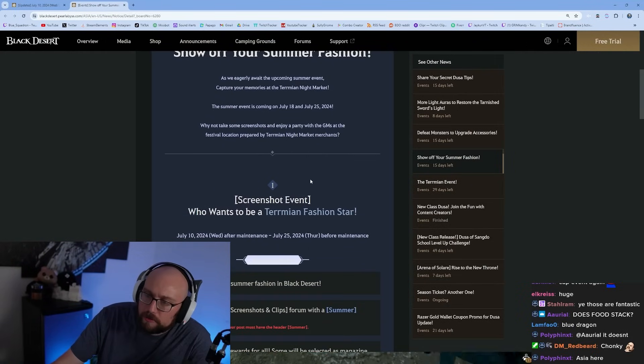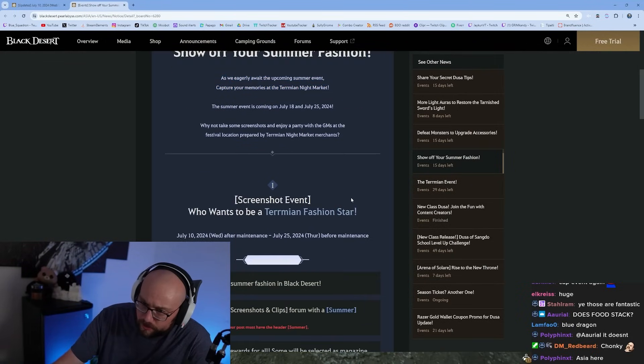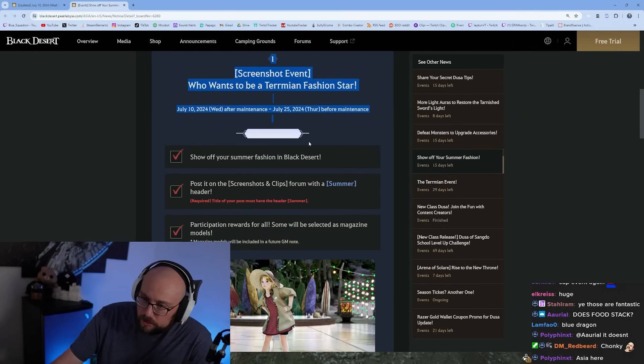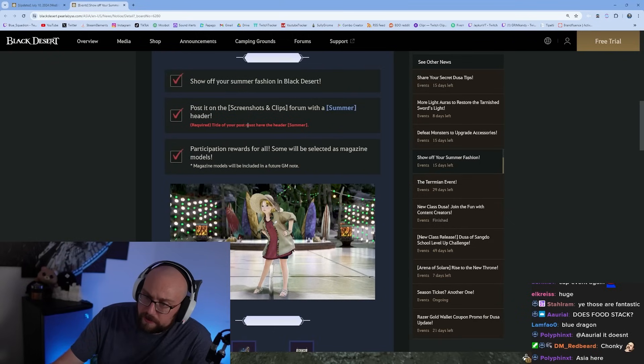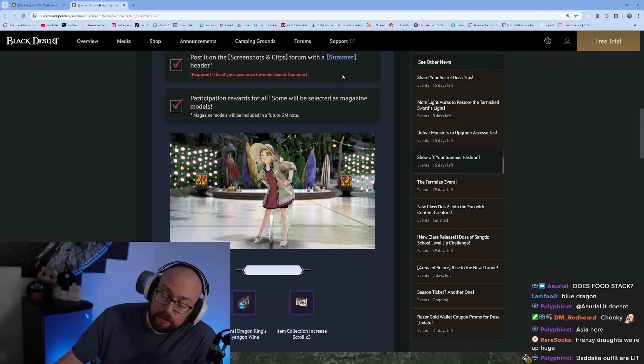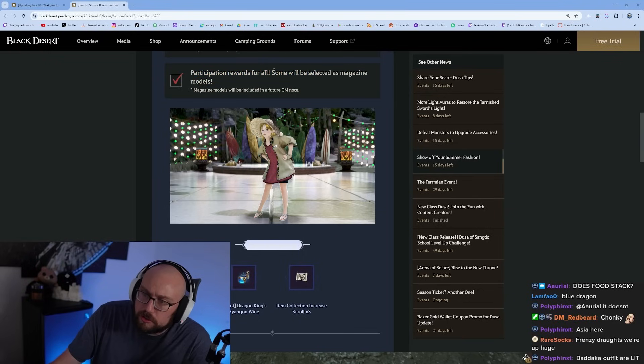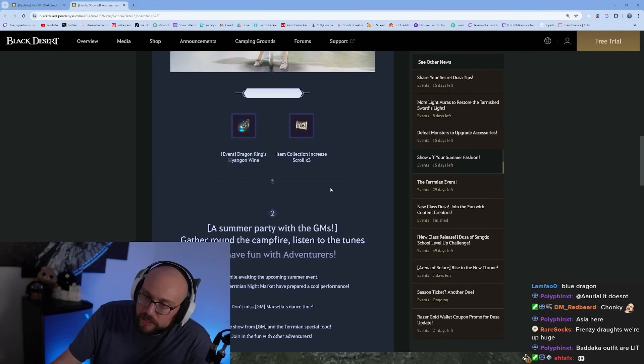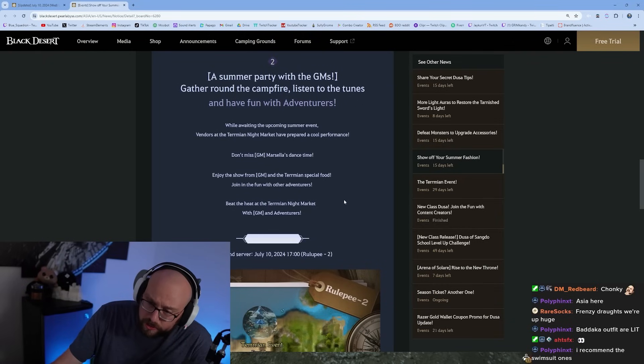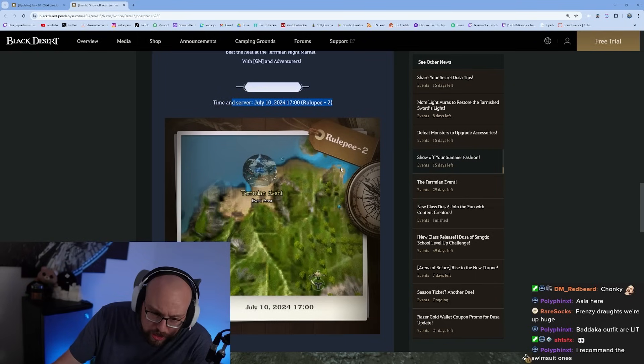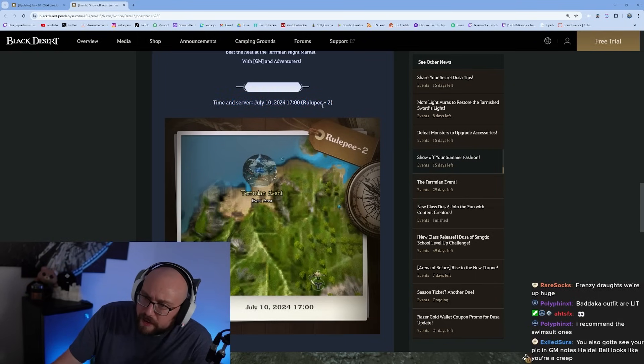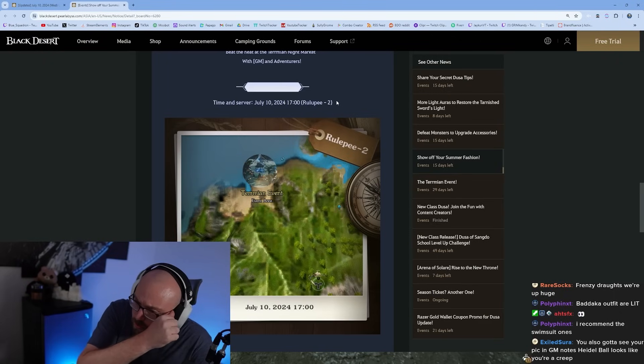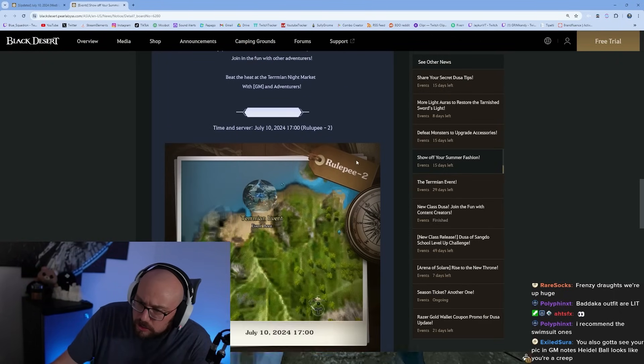Screenshot event - how to participate: show off your summer fashion, post it in the screenshot clips forum with the summer header. Participation rewards for all, some will be selected as magazine models. Participation reward is dragon king's hydration wine and three loot scrolls. There's a GM event July 10th at 5 p.m. on server B2 at the Termian event.